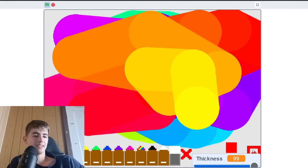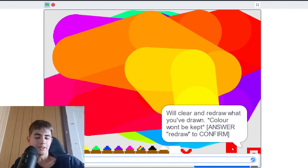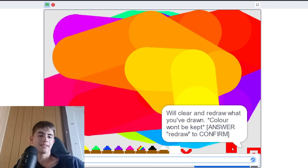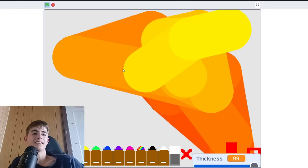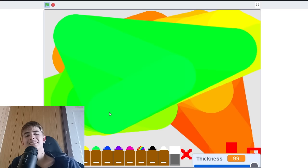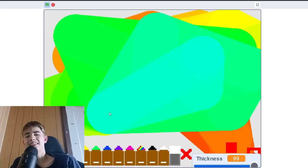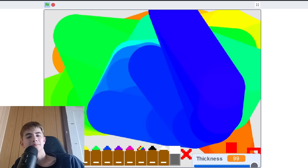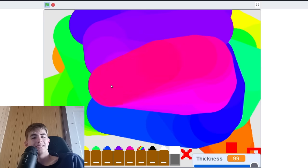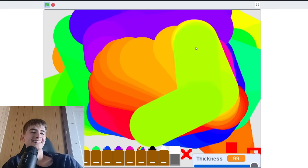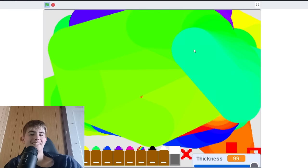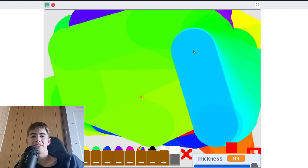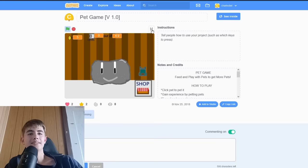This thing apparently replays what you draw. But colors don't get... Yeah, it's broken. I don't think this is redrawing what I drew.